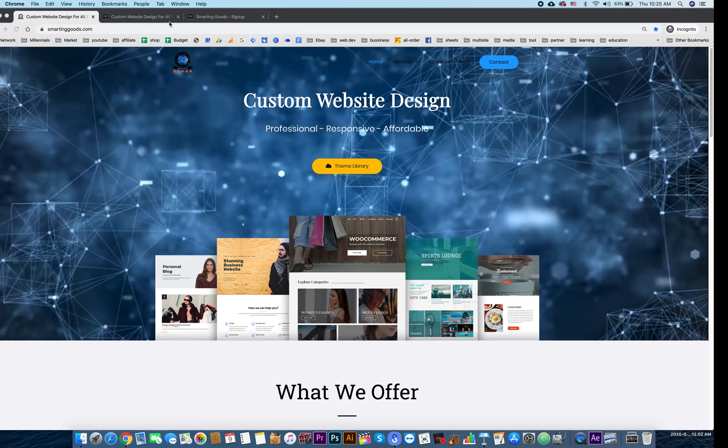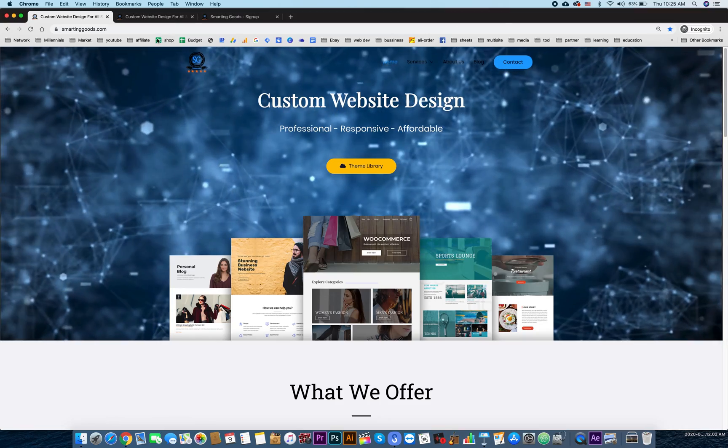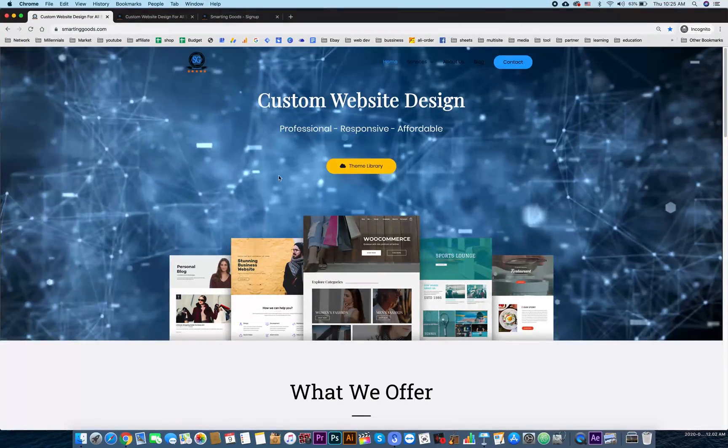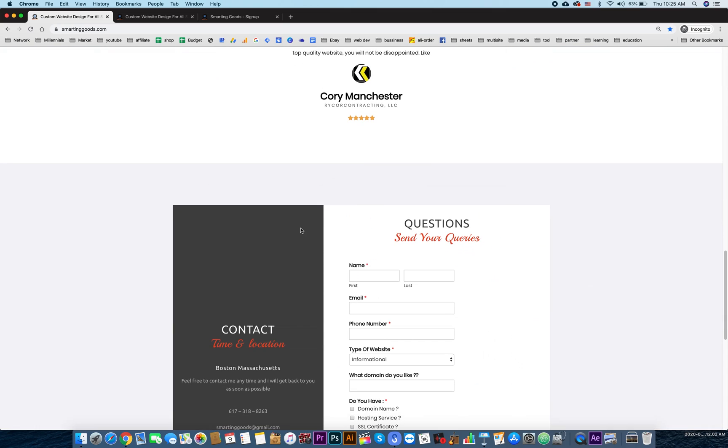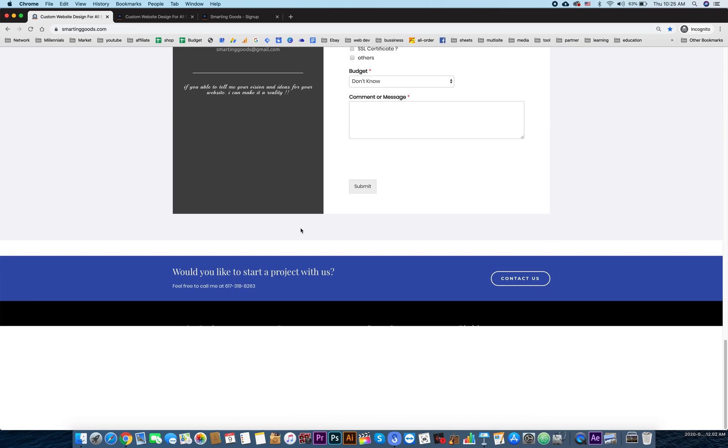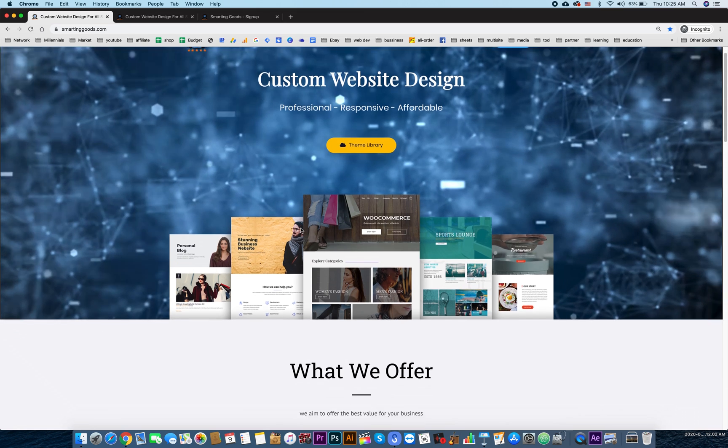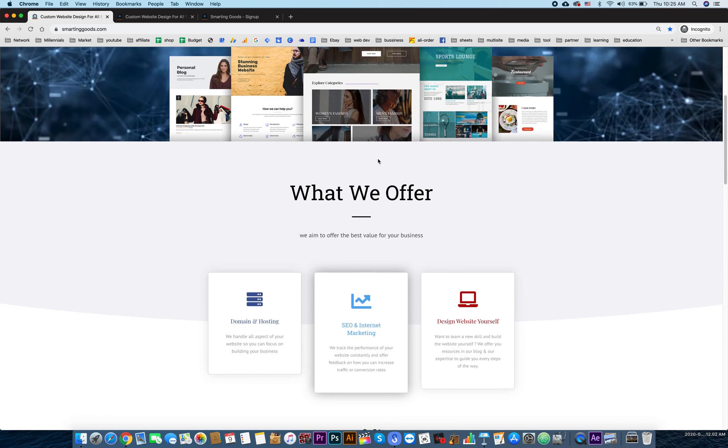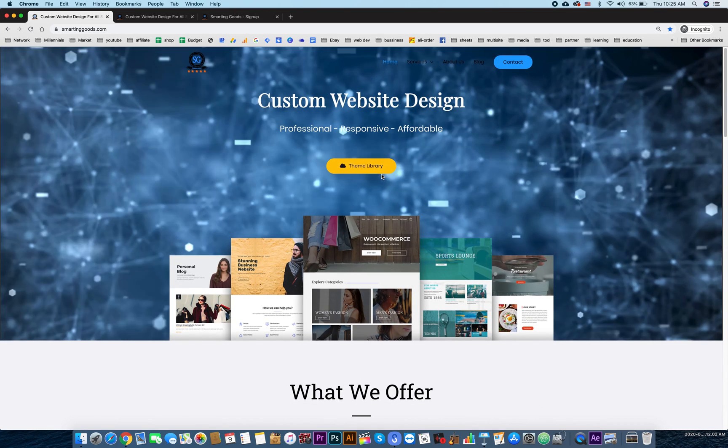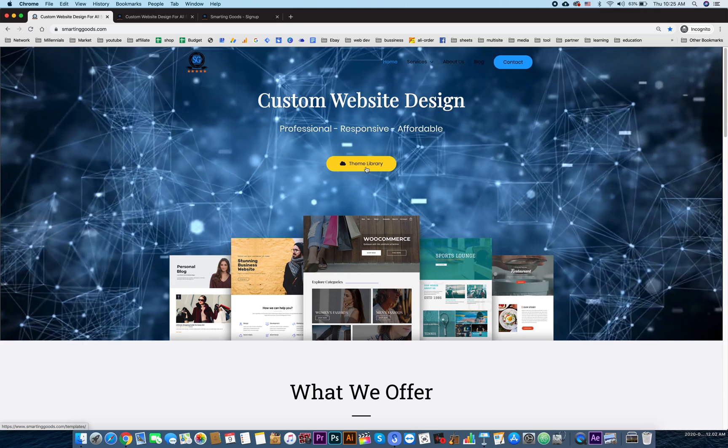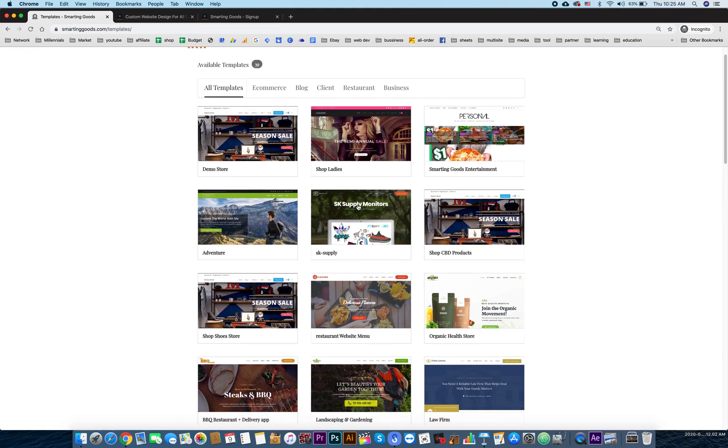So this is my website smartandgood.com. This is the landing page, it has all the information for my users like domain name and hosting, SEO and internet marketing. Basically I'm just offering people my services online. And as you can see over here, we have a theme library with a variety of themes my users can pick and choose. As you can see it's categorized by blog...